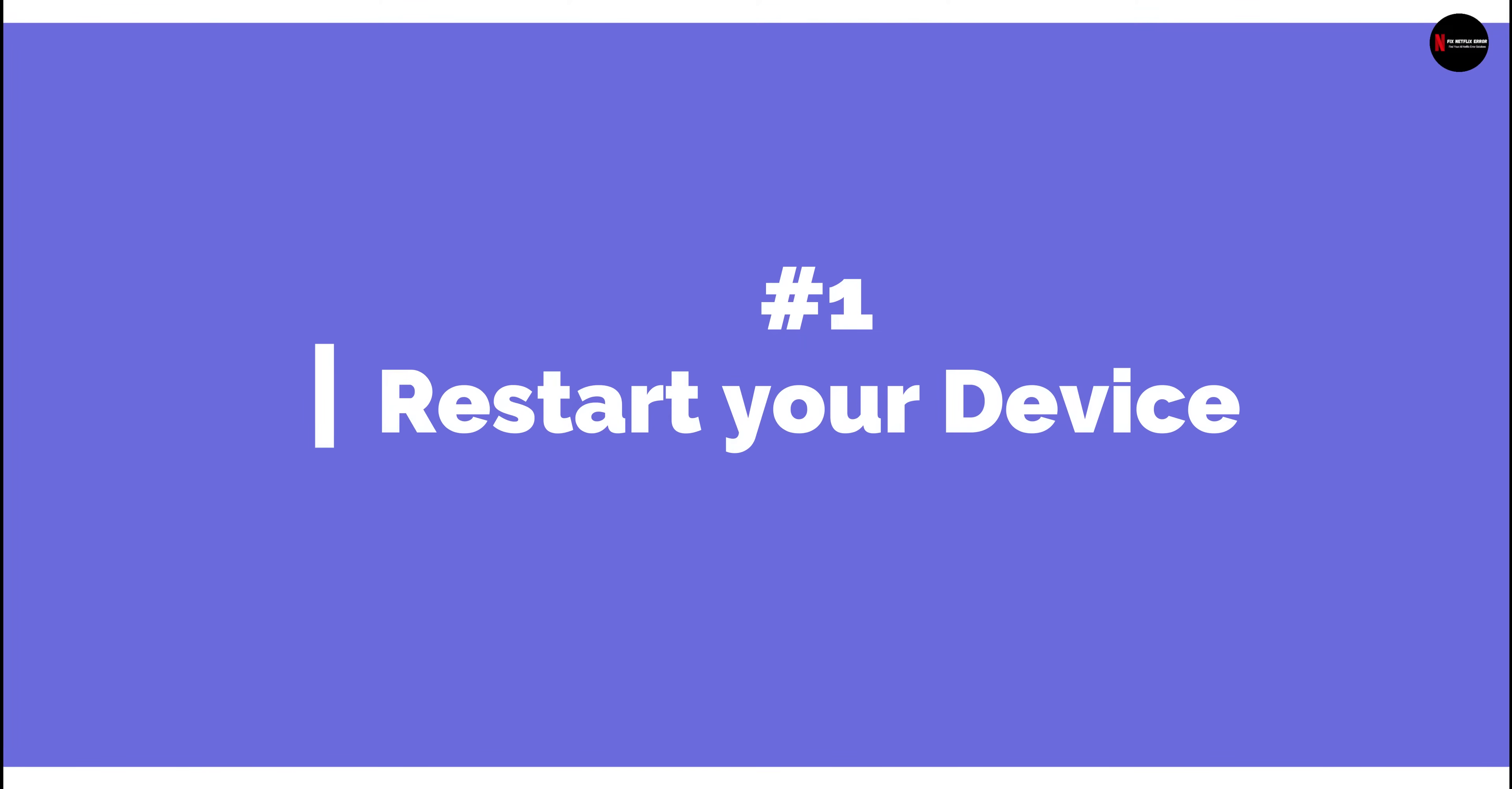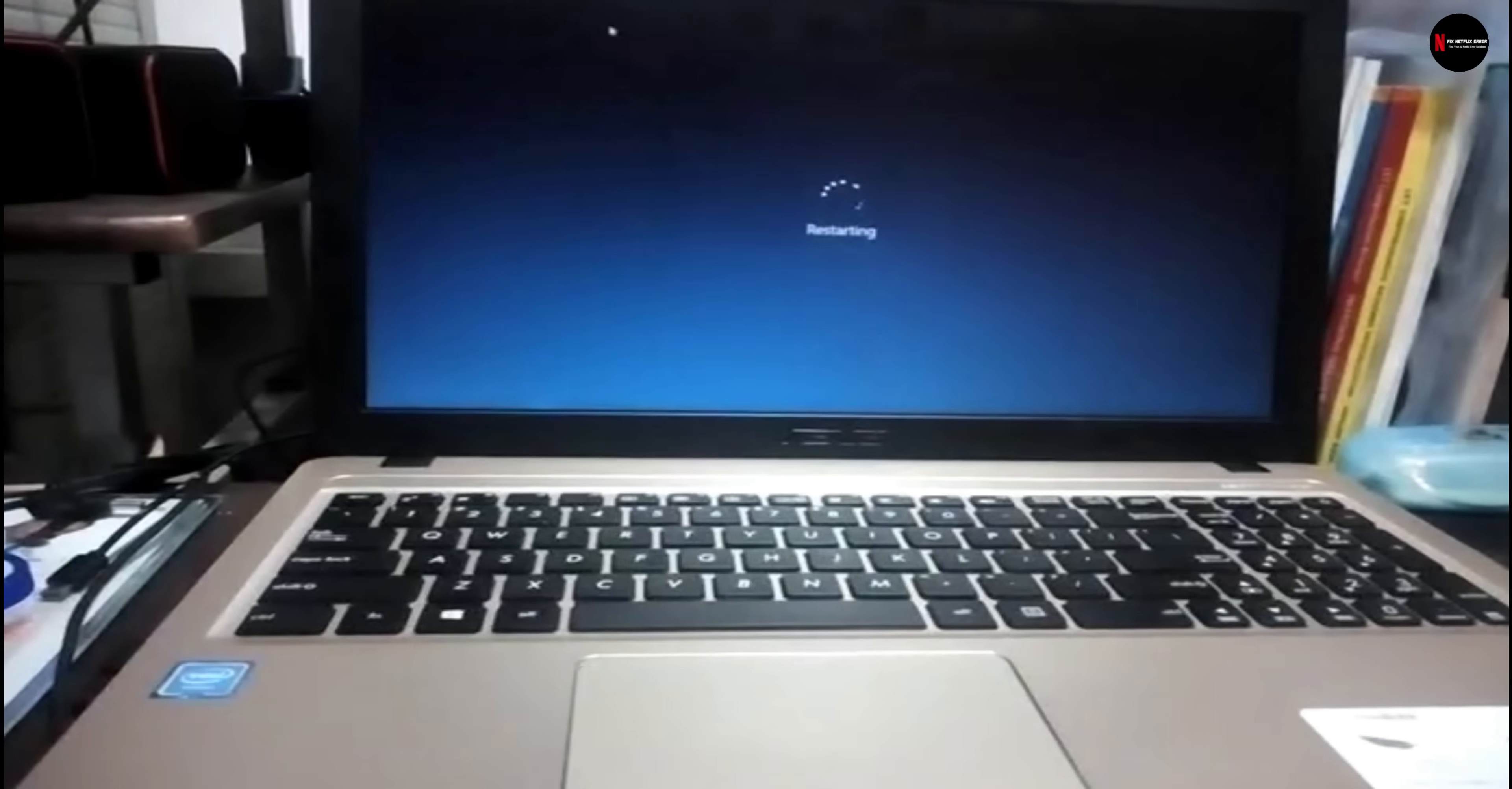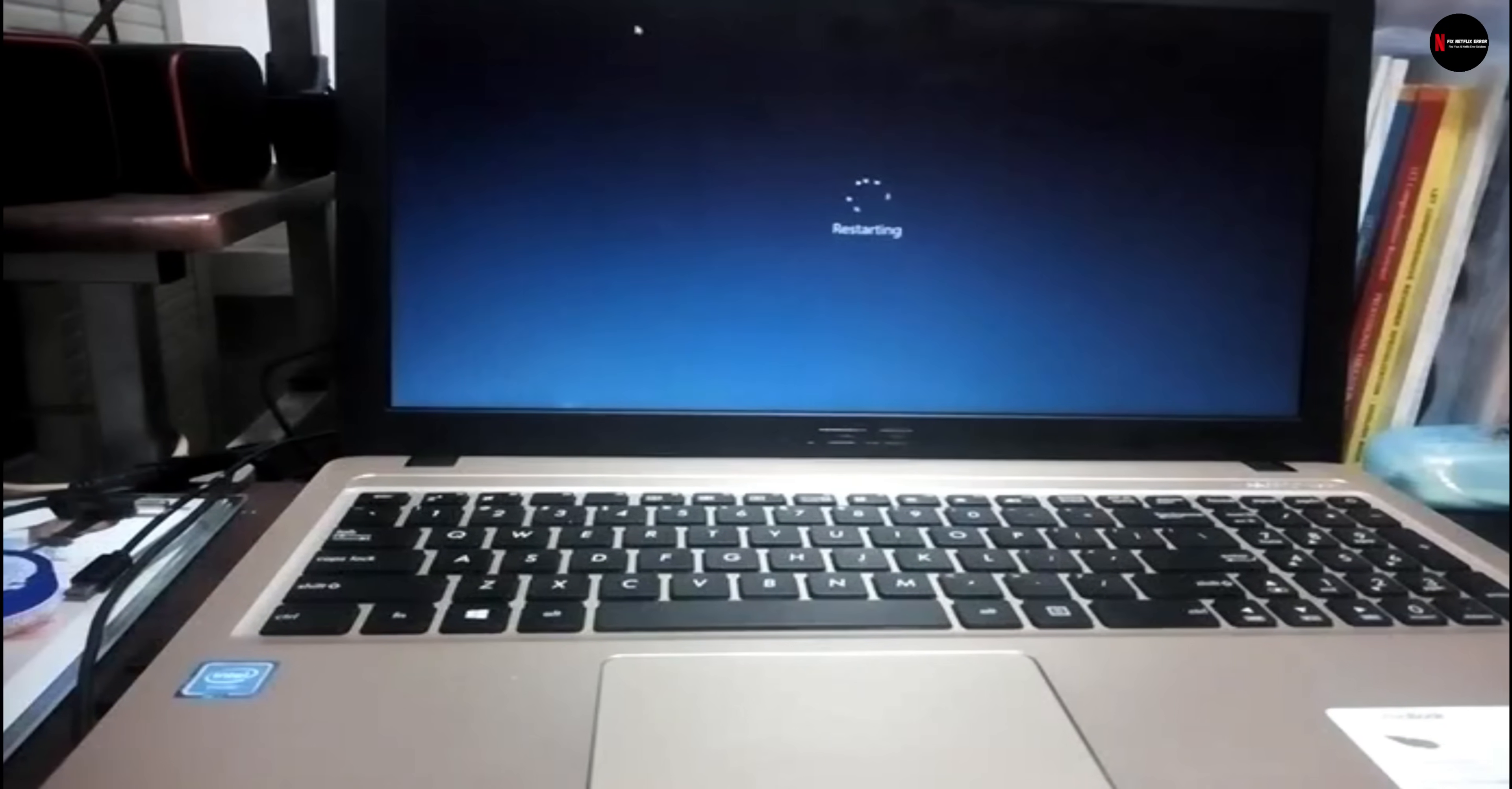Solution 1: Restart your device. Restarting your device is the easiest way to troubleshoot connectivity issues and can give the process a fresh start.